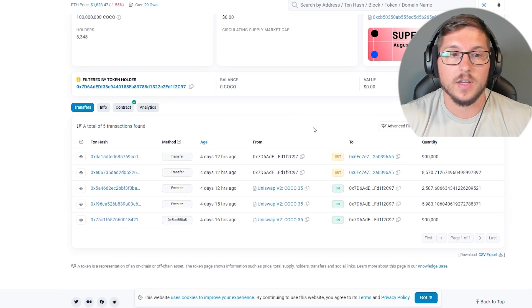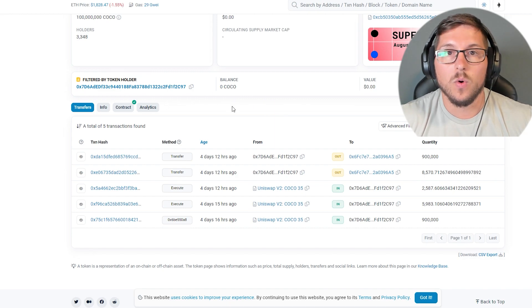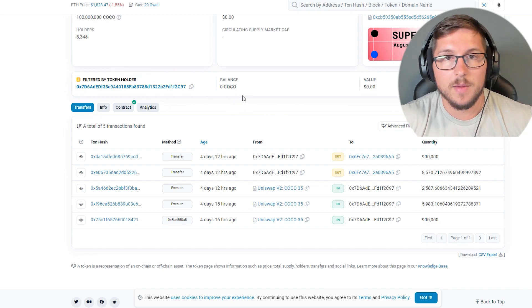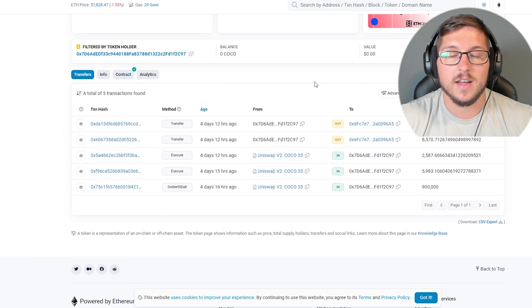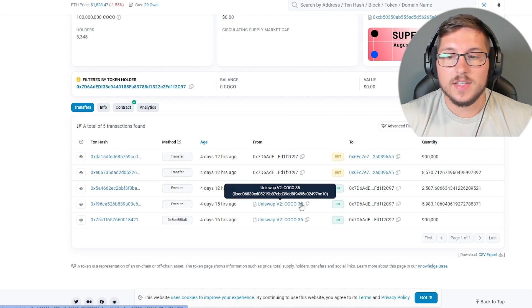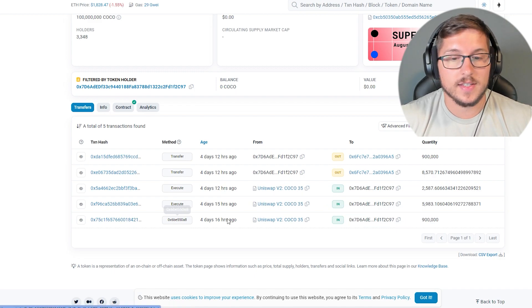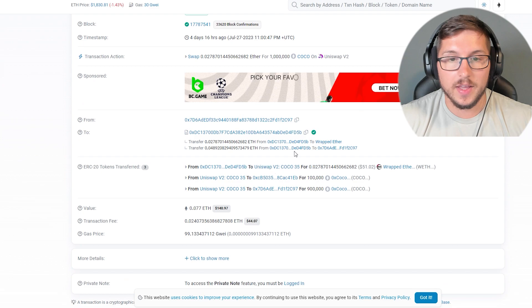For example, this wallet over here. You see the address? They all have the same tokens, which means they're all connected. You can see that they were buying huge, huge bags and they were buying it for extremely cheap.